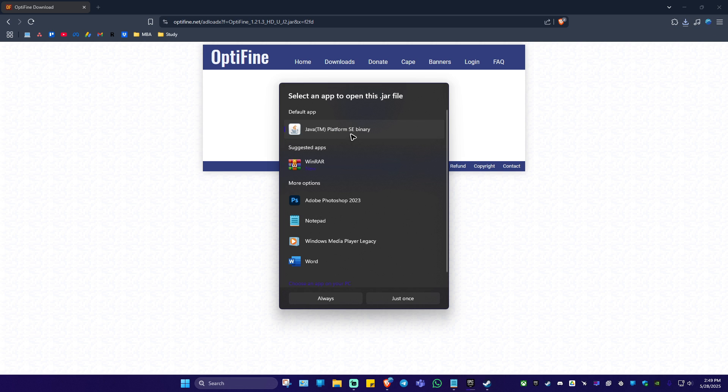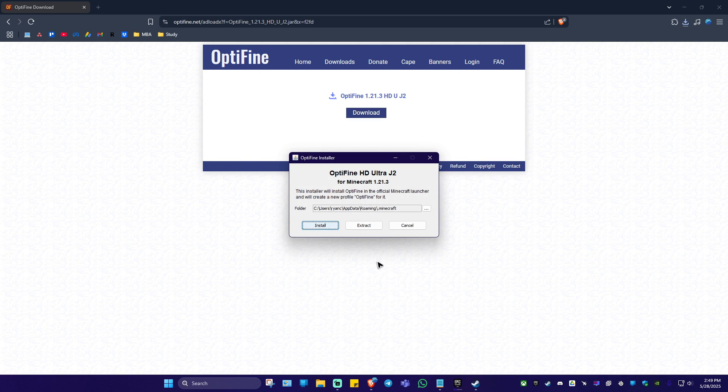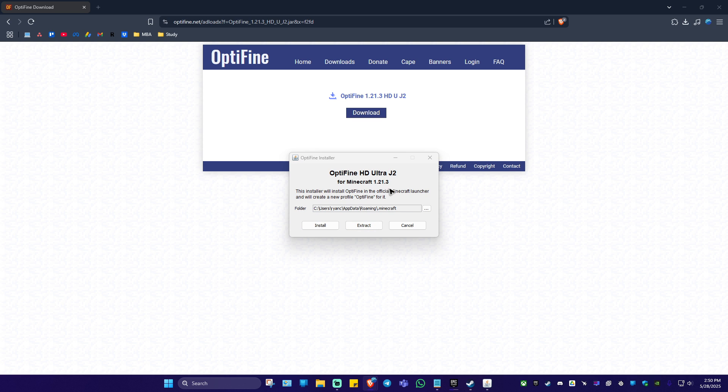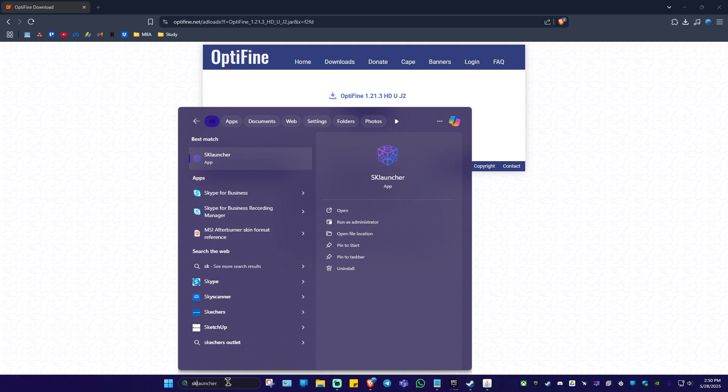I'm going to click on it and select Java right here and hit on just once. As you can see, Optifine installer is opened. So remember this one, 1.21.3. Let's go ahead and open up SK launcher.